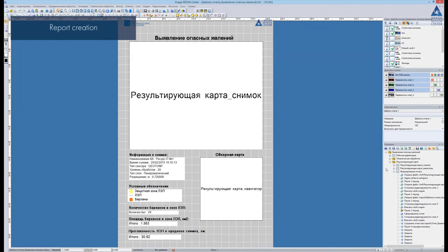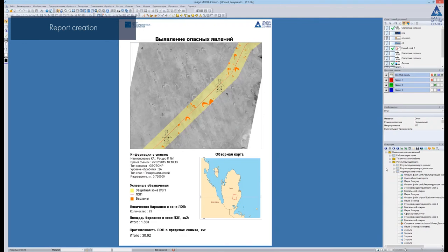The resulting report is generated automatically. It contains the vector map superimposed on the image, information about the image, inside map, legend, and statistical information on the amount and area of the sand dunes.